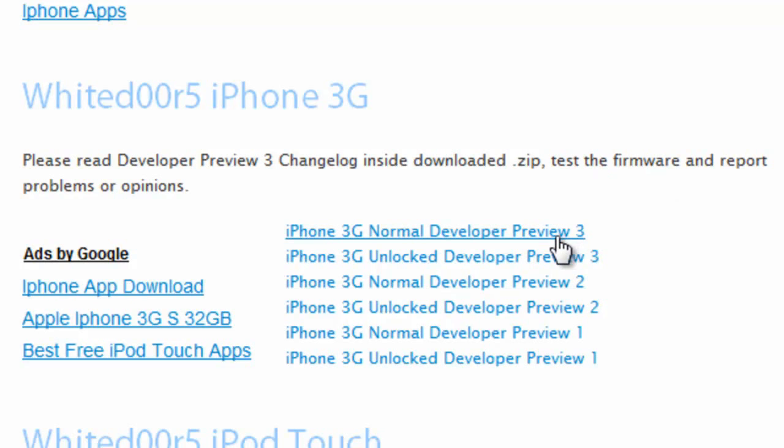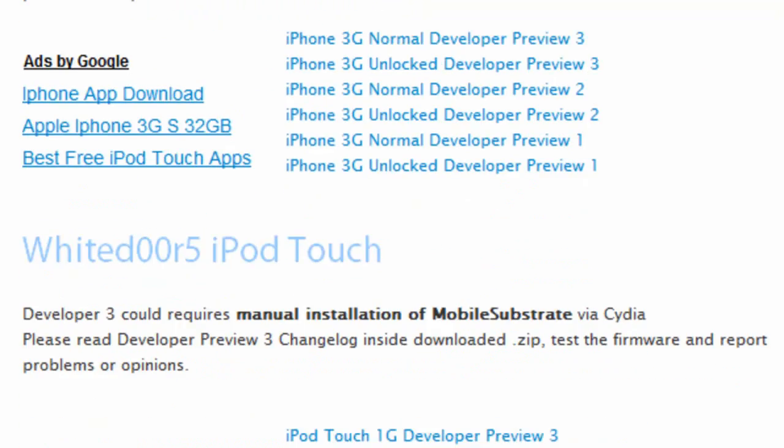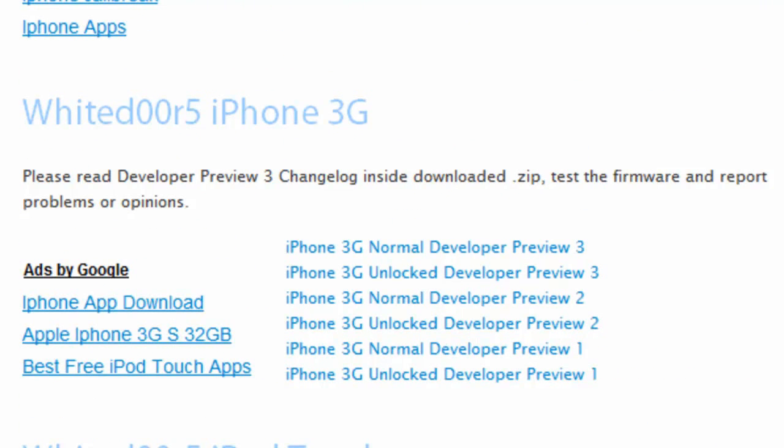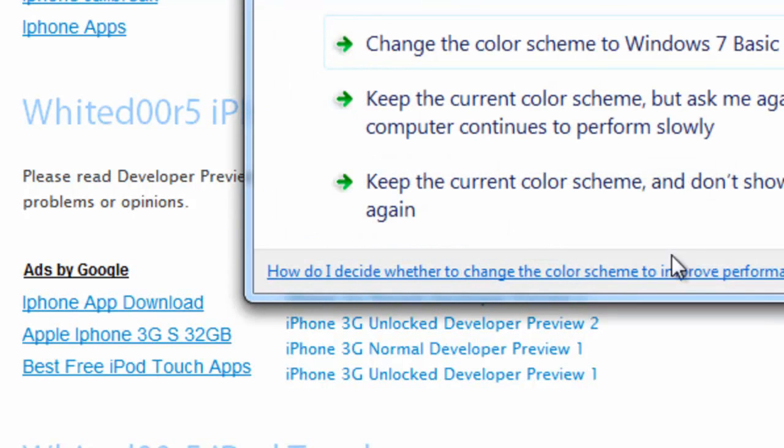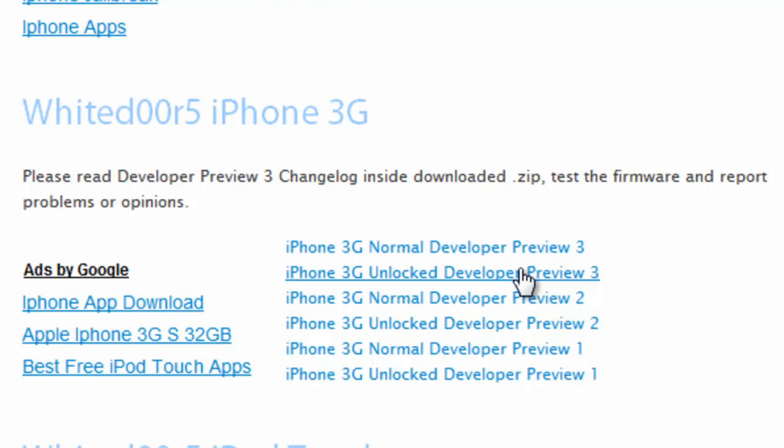As you can see, for the iPhone, it says Normal or Unlocked. Choose the normal one if you have the official carrier, but if you have a different carrier than the phone was originally designed for, choose the unlocked one. This basically means that the SIM card will still work with the phone even though it's not the official one.